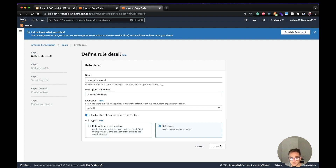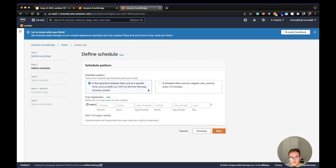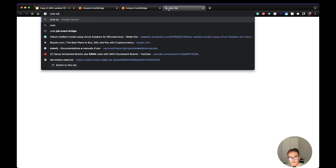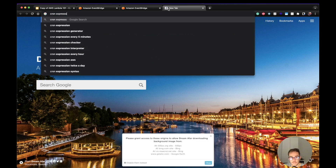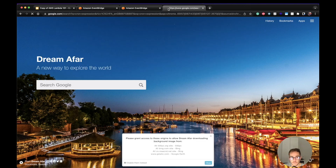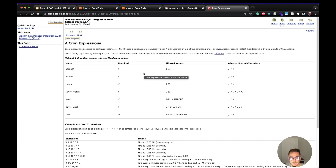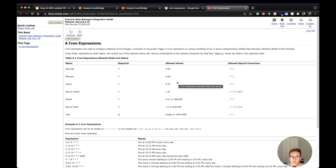Let's select schedule and go to the next step. Here you can see that you can set the cron expression. If you don't know what a cron expression is, it's a well-defined format — you can check examples on Google — where you can specify seconds, minutes, hours, day of the month, month, day of week, and year, so you can define when to fire the event in a very fine-grained manner.